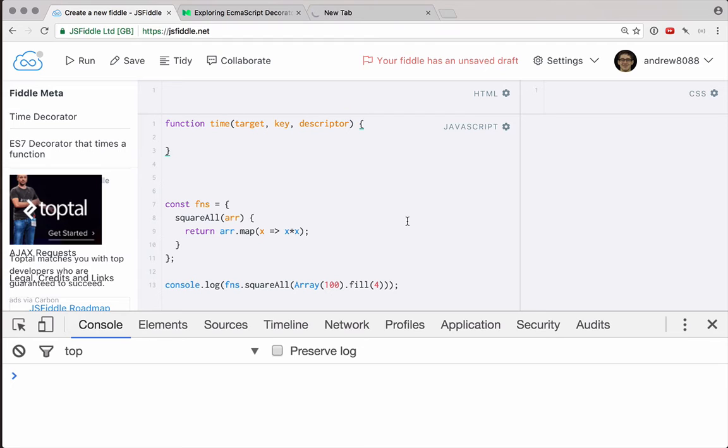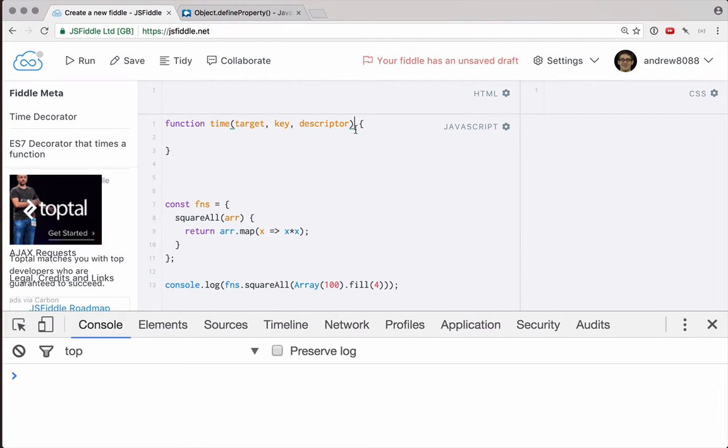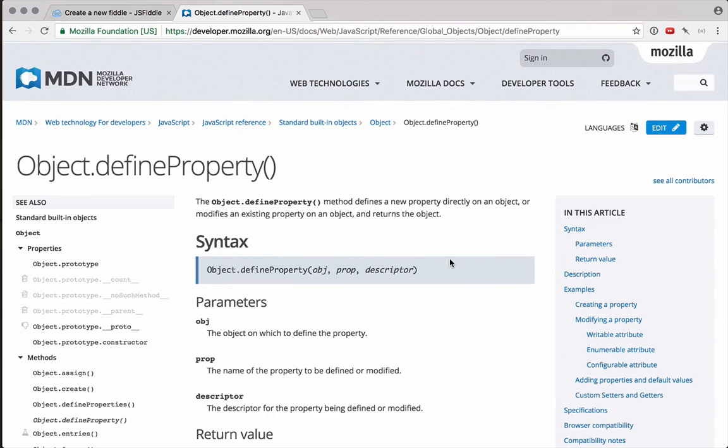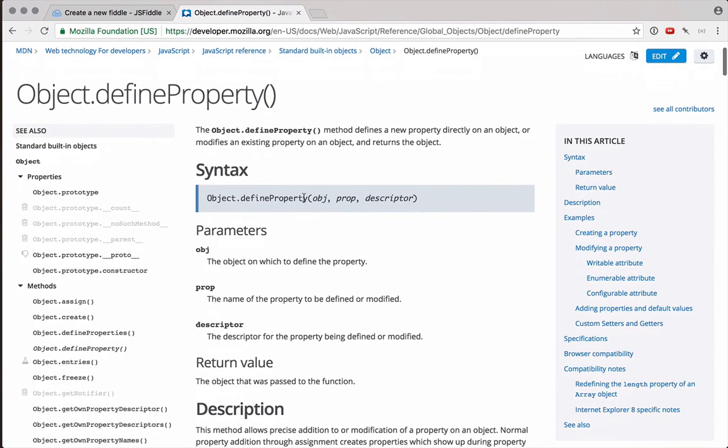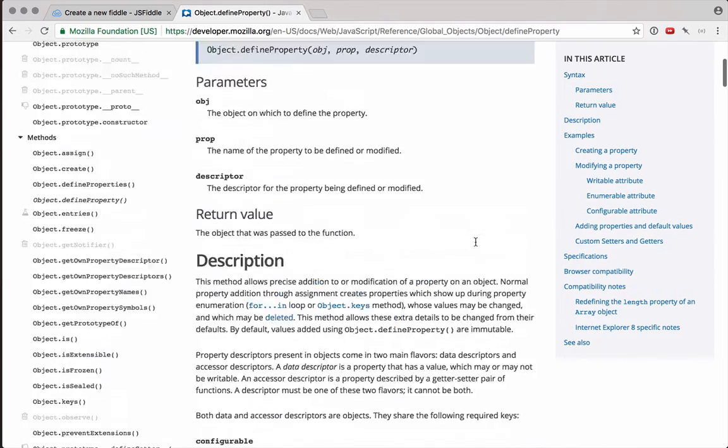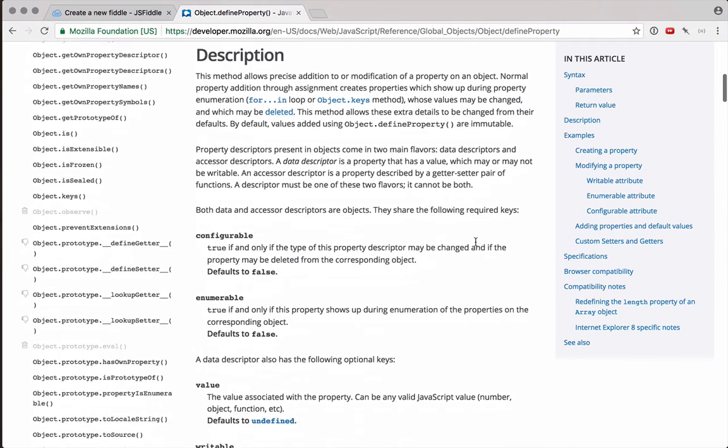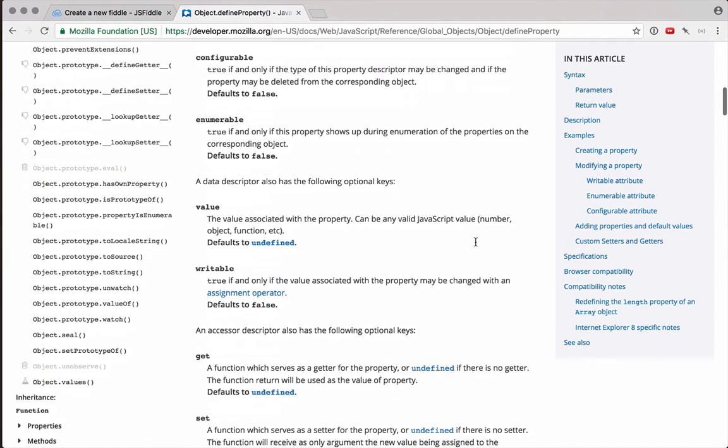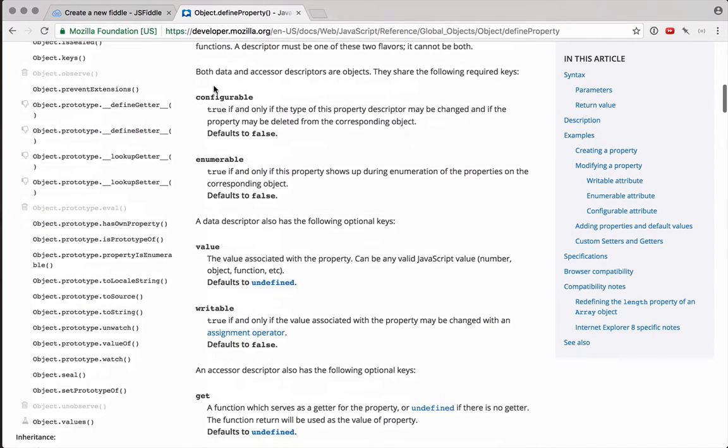Now a descriptor for a method or for a property on an object is an object that defines basically how that property or function should work. If you've ever used object.defineProperty, you may recognize this descriptor. In fact this whole function signature, target, key, and descriptor, is really the exact same function signature as object.defineProperty. As you can see this gets object, the property name to be defined on the object, and the descriptor, which is the definition of that property. Now the descriptor has a bunch of values on it. As you can see it has configurable, which is a boolean, enumerable, and writable, those are all booleans.